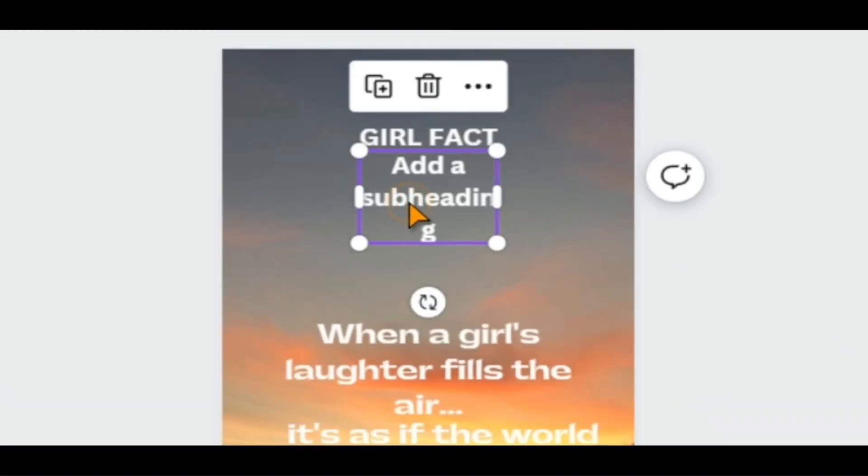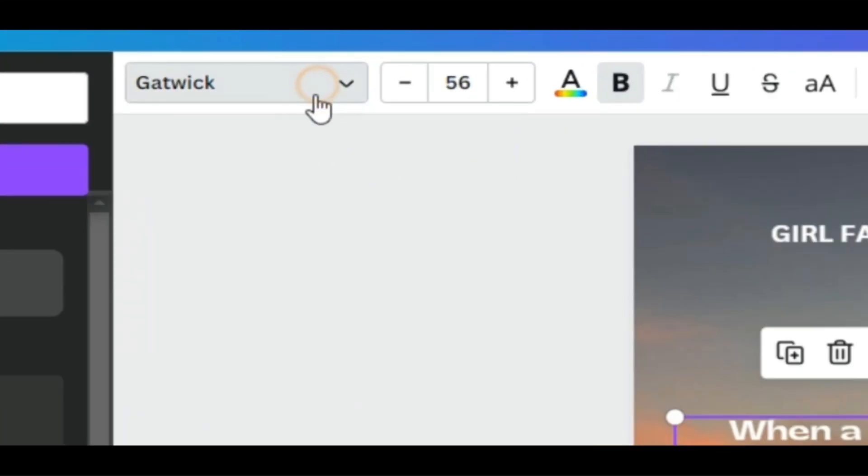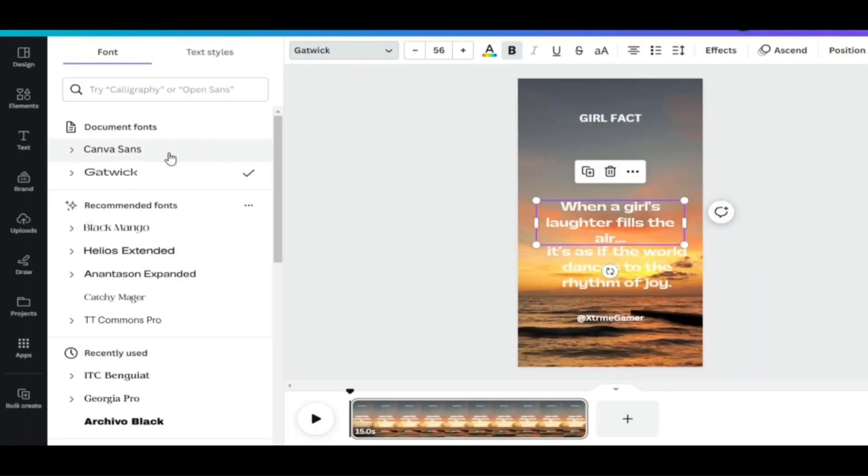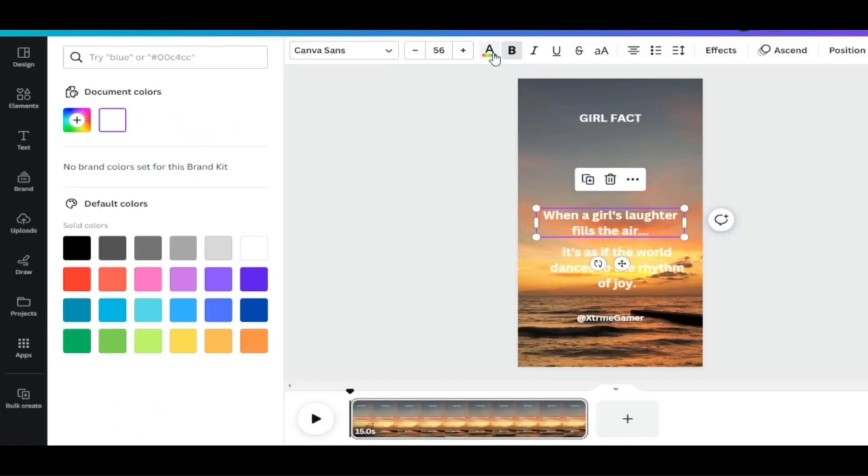This part was added by mistake, so I will delete it. As you can see, the font is not looking so good, so I will change this by clicking there. Here, you can find many fonts to choose from. For this type of video, I will choose Canvas Ends.